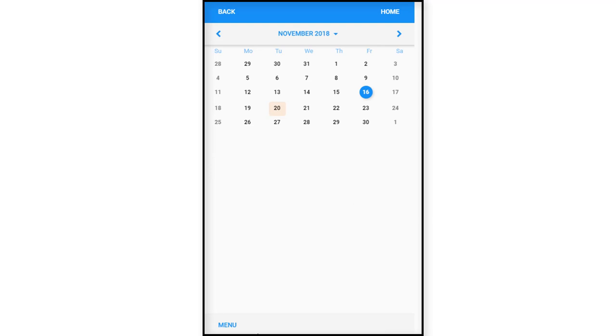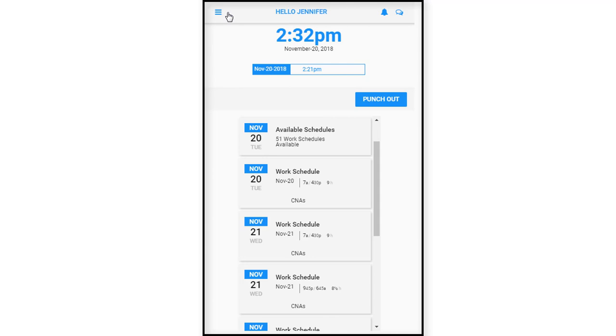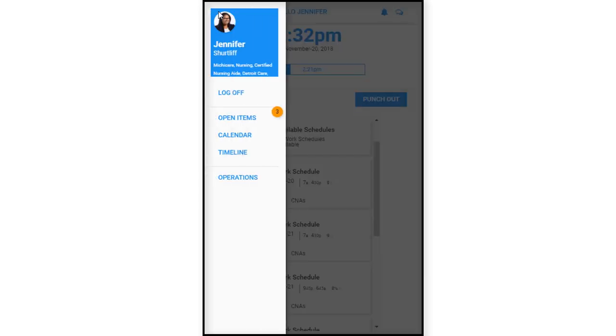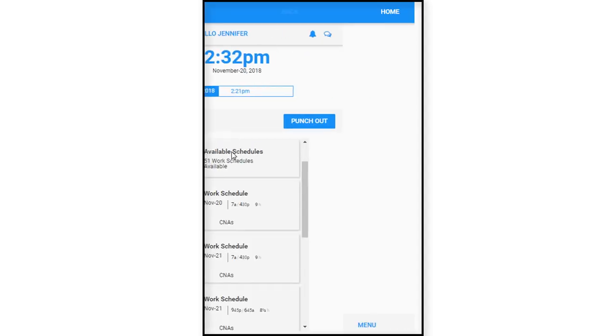And there's nothing further to do here. So we just go back. And we're back at our home screen. So next we are going to look at the next menu item here, which we've done the calendar. Let's take a look at our timeline.